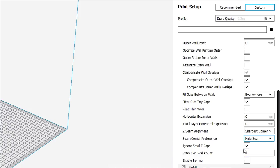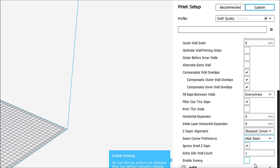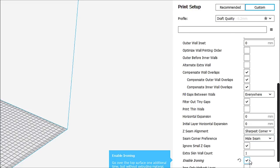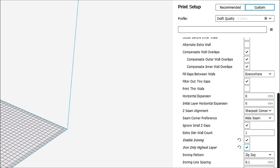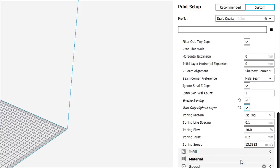Enable ironing. Now, what this does is once your top surface is finished printing, it stops extruding, but it takes the heat of the nozzle, and it just sort of goes over the very top layer just to kind of smooth it out a little bit. And that's actually a pretty good thing to use. So we're going to enable the ironing, and we're only going to iron the highest layer, which is what we want. We're going to leave it on a zigzag pattern. Ironing line spacing is 0.1, and we're just going to leave all of that as it is.